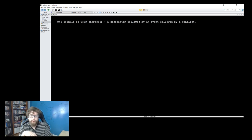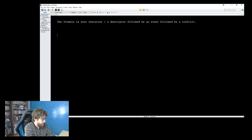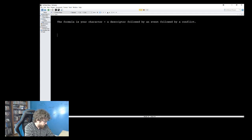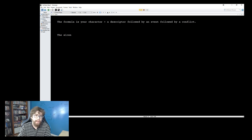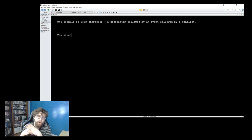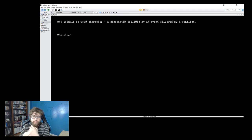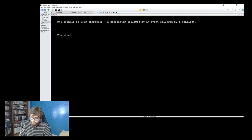I'm still playing around with those options. So for the logline, we give the character a descriptor — sometimes it's age, sometimes a defining character characteristic. I'm thinking about the siren — what's a good descriptor term? I want to say 'disabled' but I'm not sure if that's the right term.